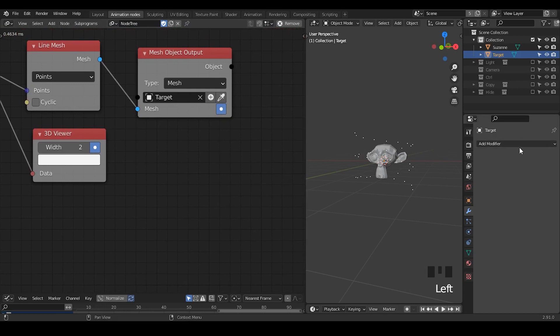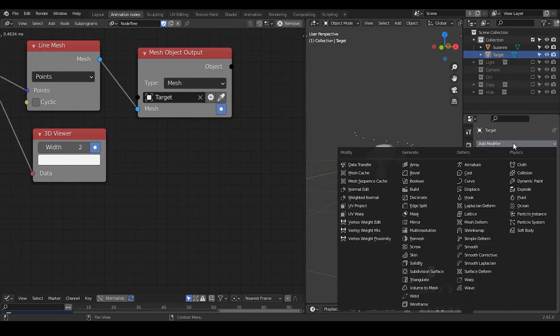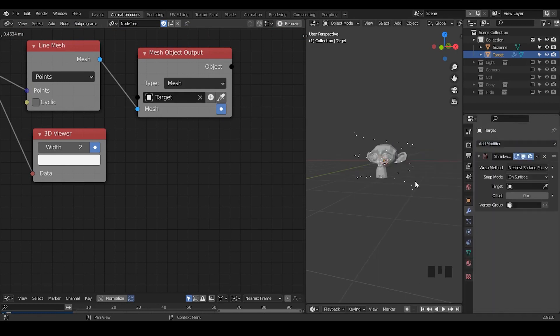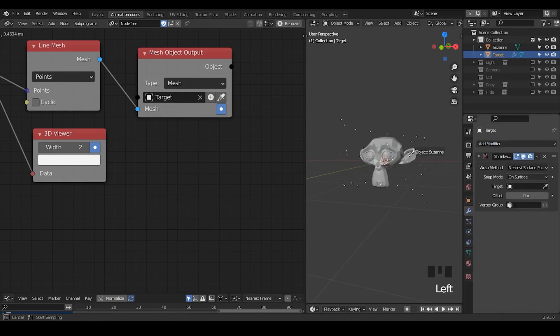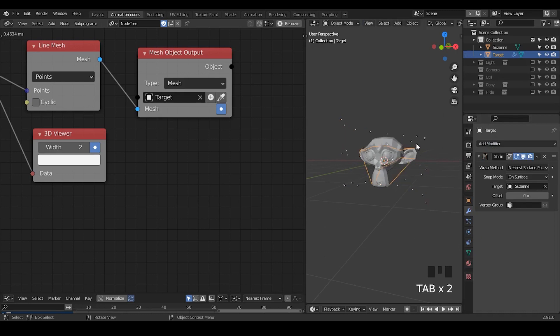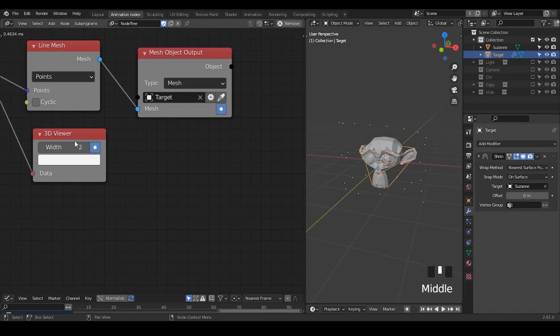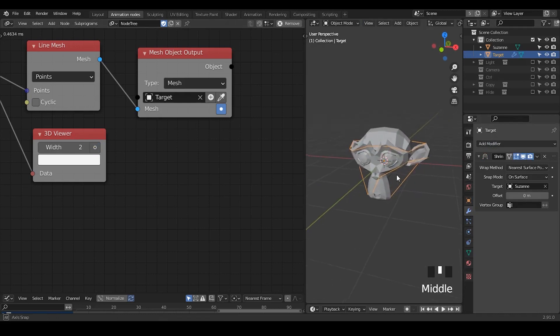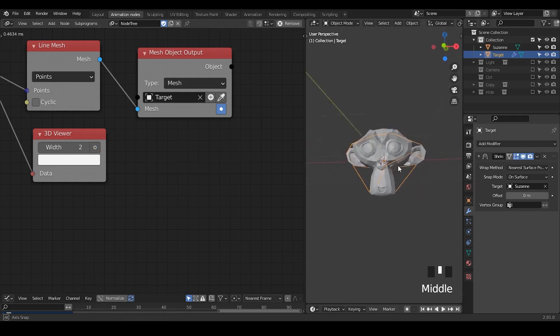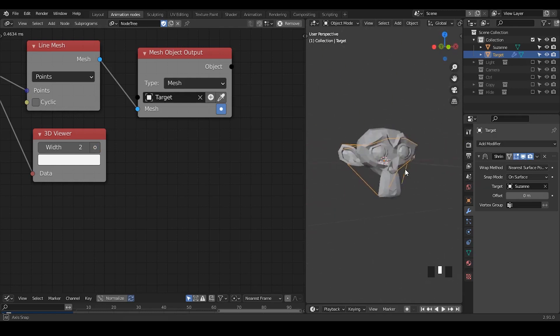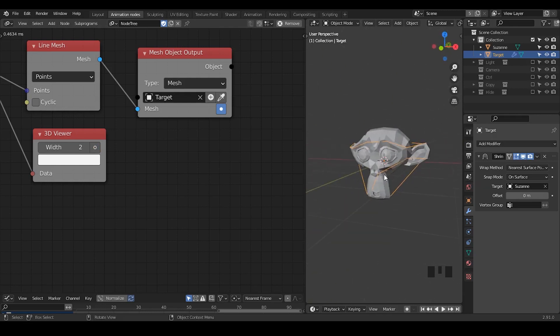Next step is to select our target object and wrap that onto the Suzanne head. So now we wrap that onto the Suzanne head. If you go to edit mode and go back, you can see our actual results. I think everything looks kind of fine at this moment.